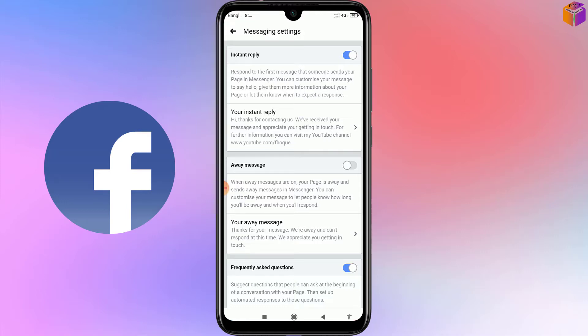Hello friends, welcome back to my YouTube channel. Before, I have shown you how to set auto reply messages on a Facebook page by computer, but today I'm going to show you how to send automated messages on a Facebook page by mobile, or how to reply automatically to Messenger on a Facebook page by mobile.